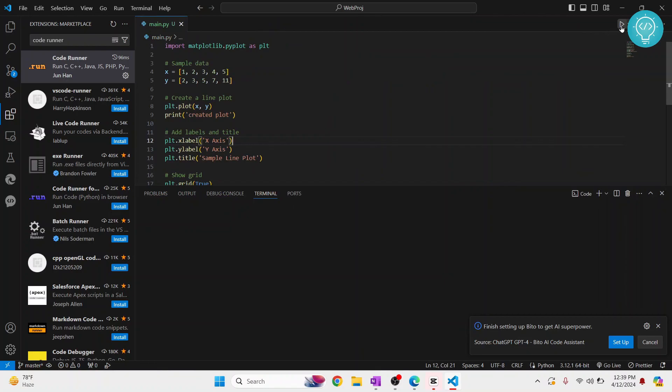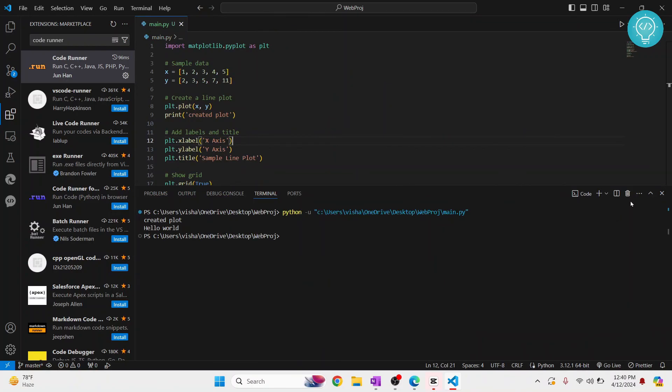So this is how you can run code for specific languages. If you have any questions, let me know in the comments below.